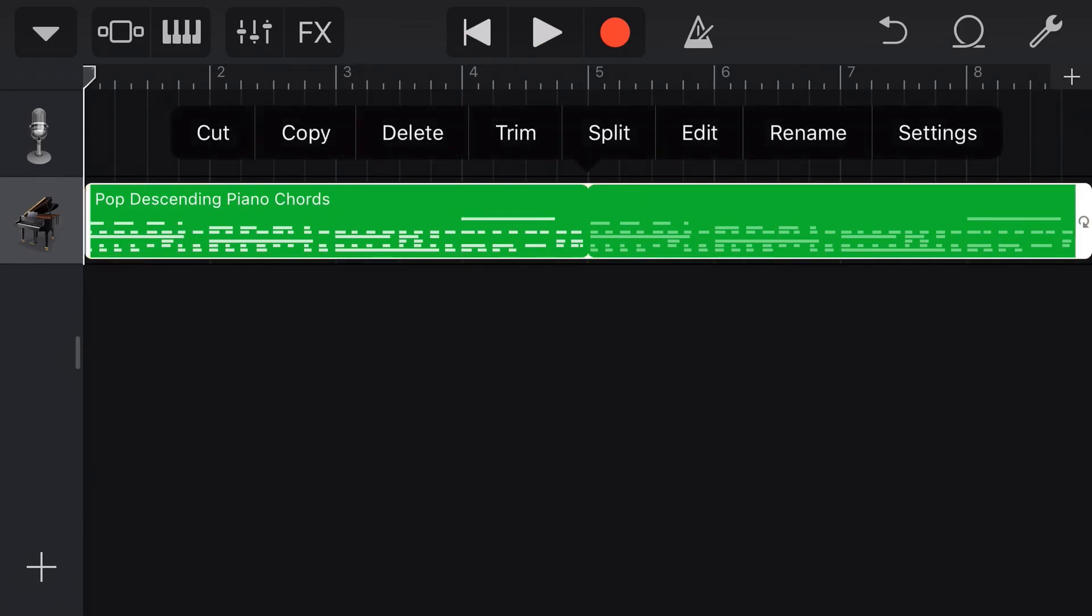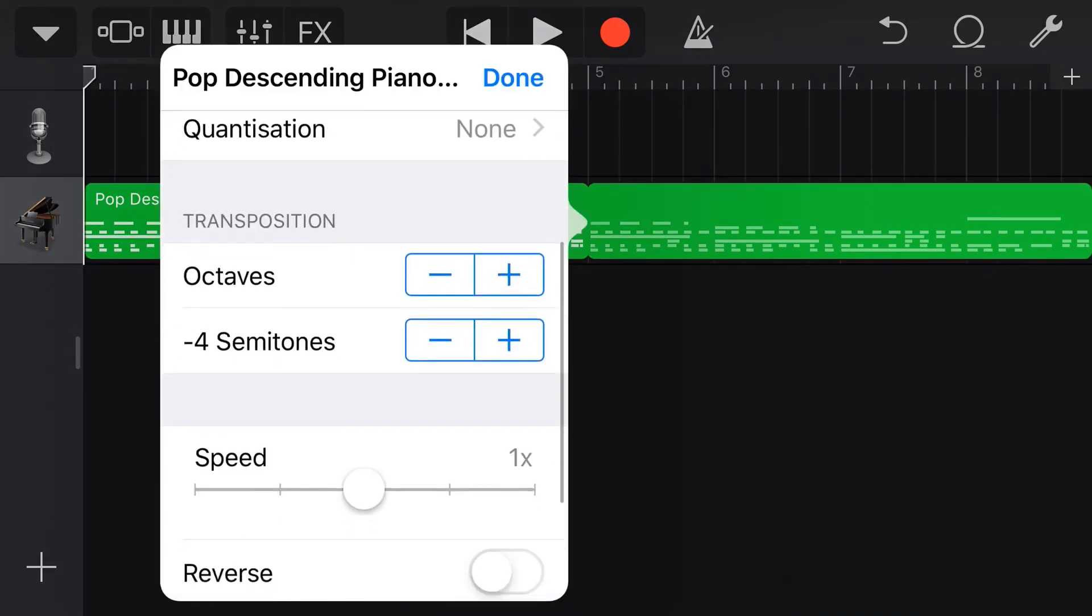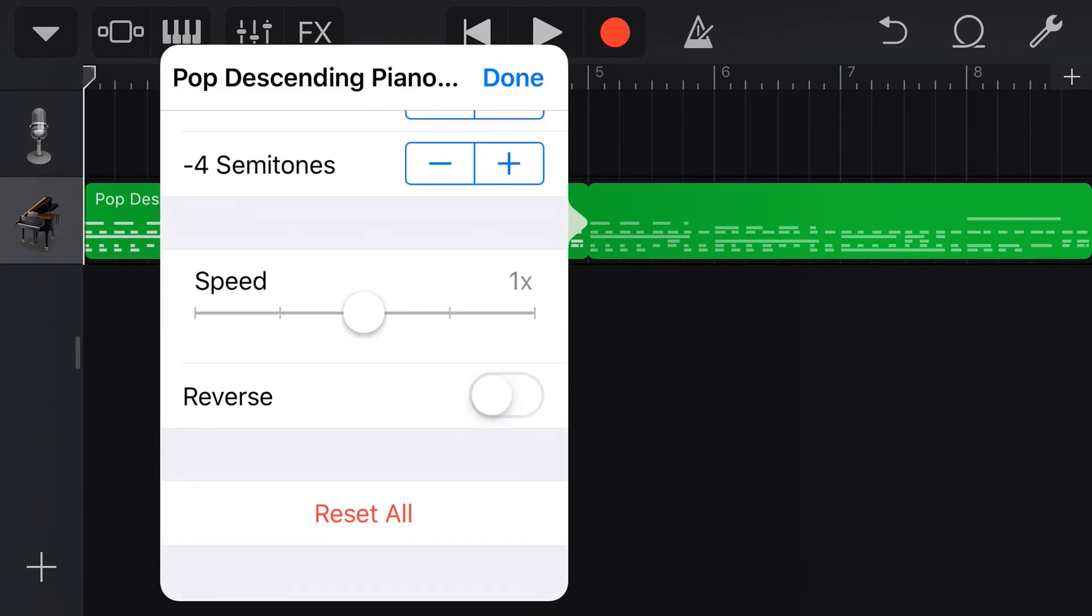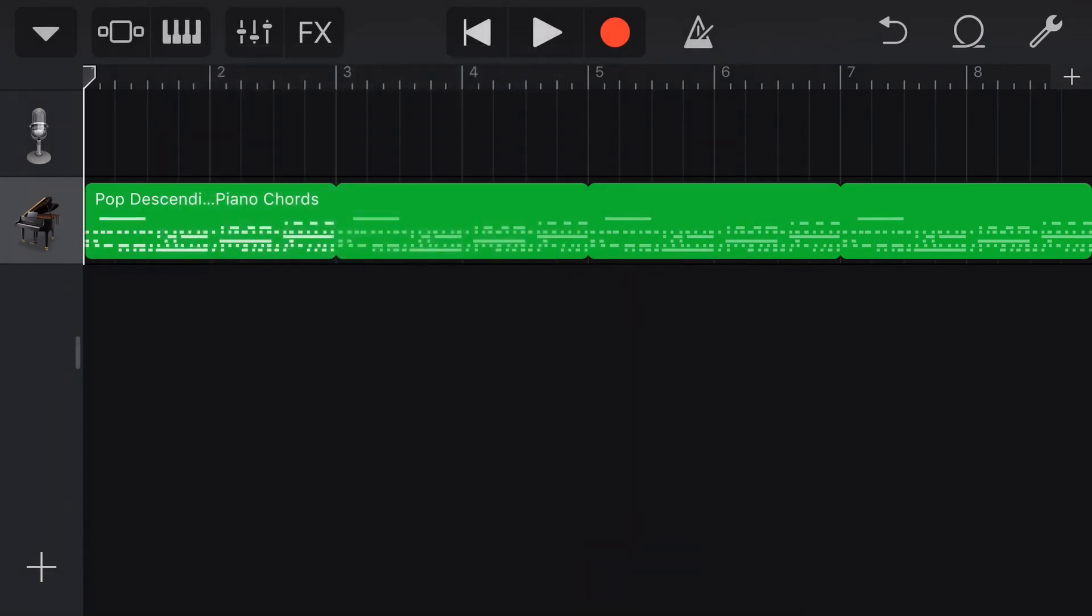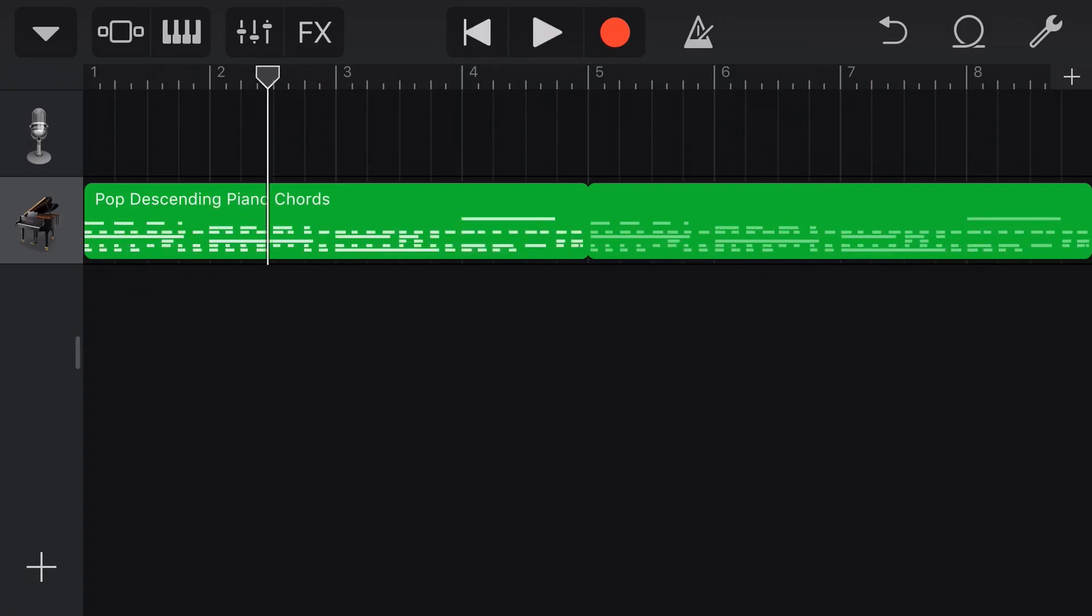We can even do even stranger things, which are probably not going to work for a sample like this. We can change the speed. So let's double the speed and let's reverse this sample and hit done. Let's take a listen to what this sounds like now. Not quite sure what track that is going to fit into.